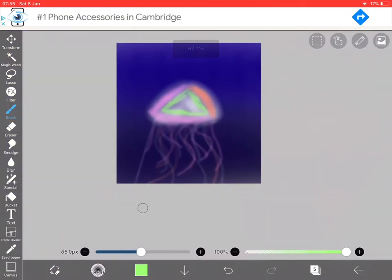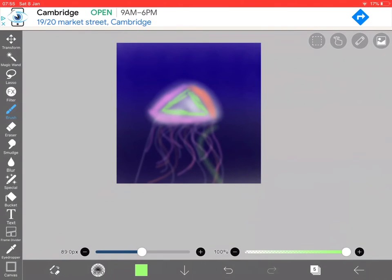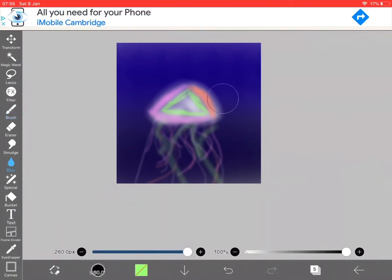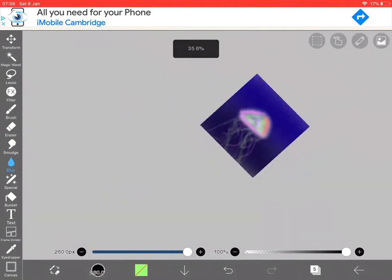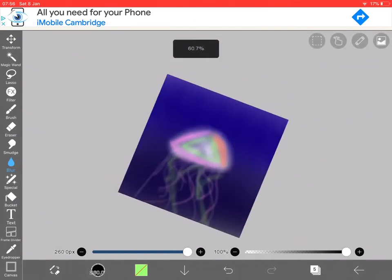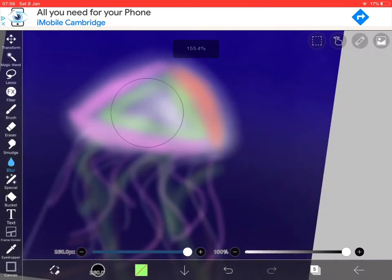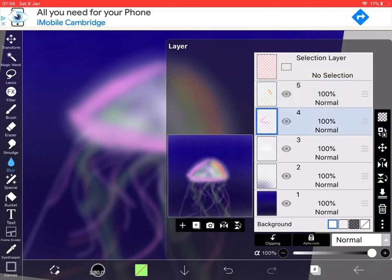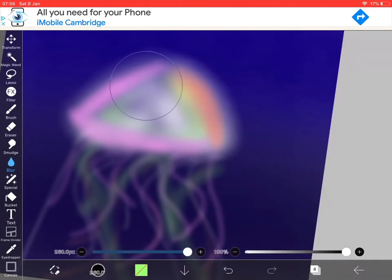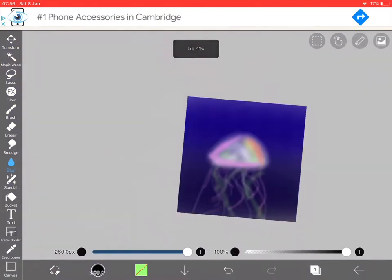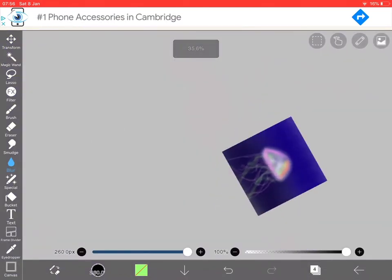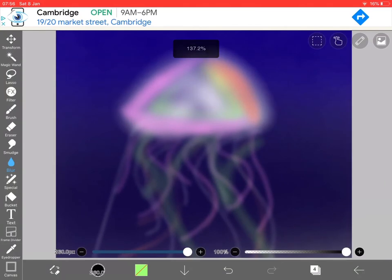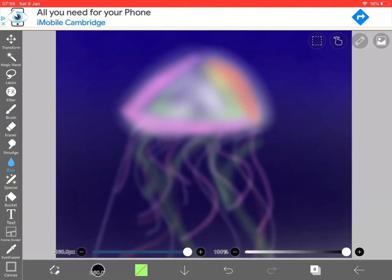There you go. It's a really cute jellyfish.